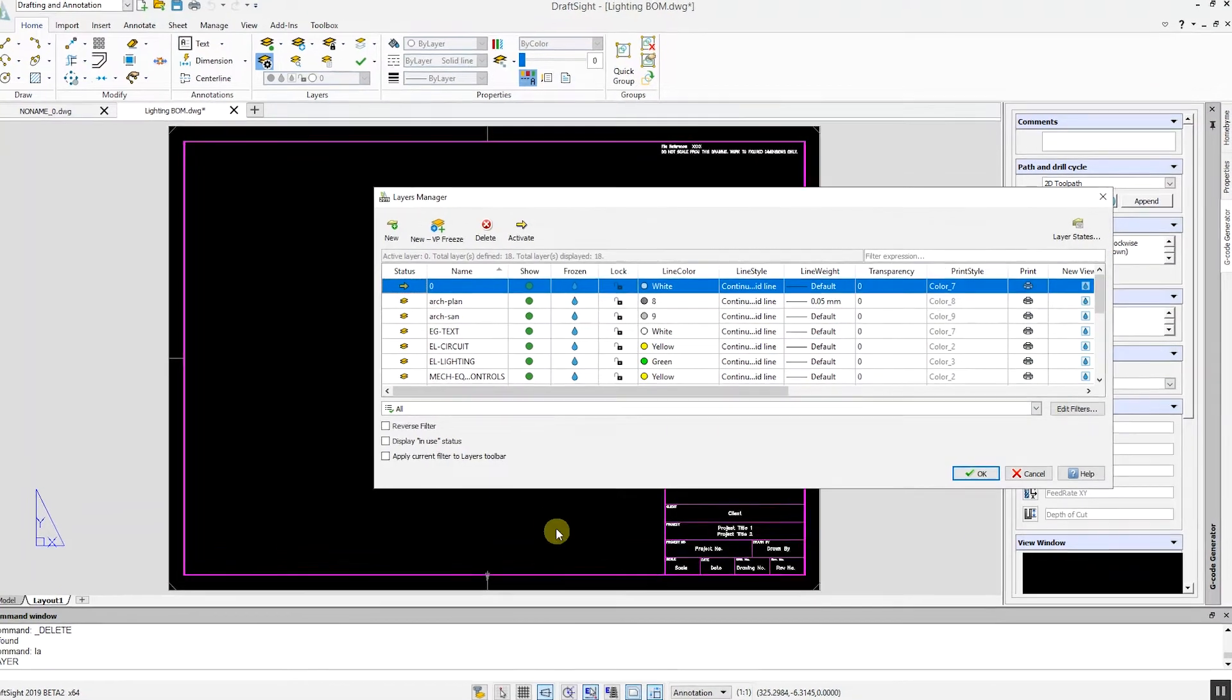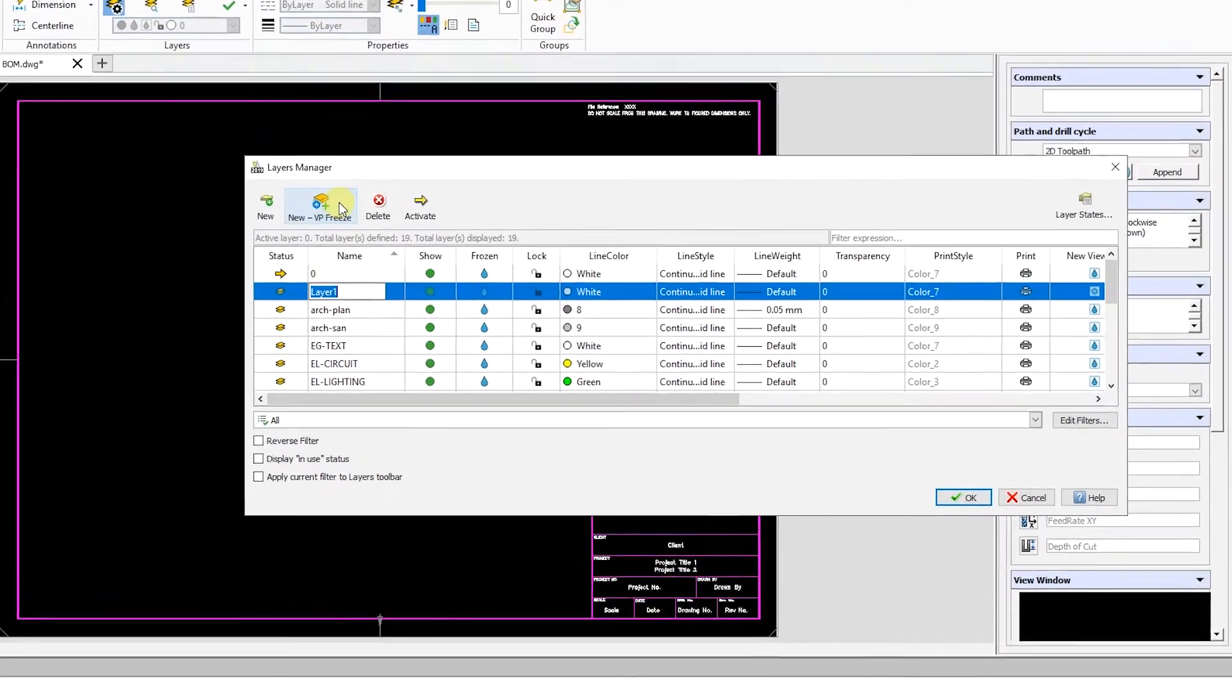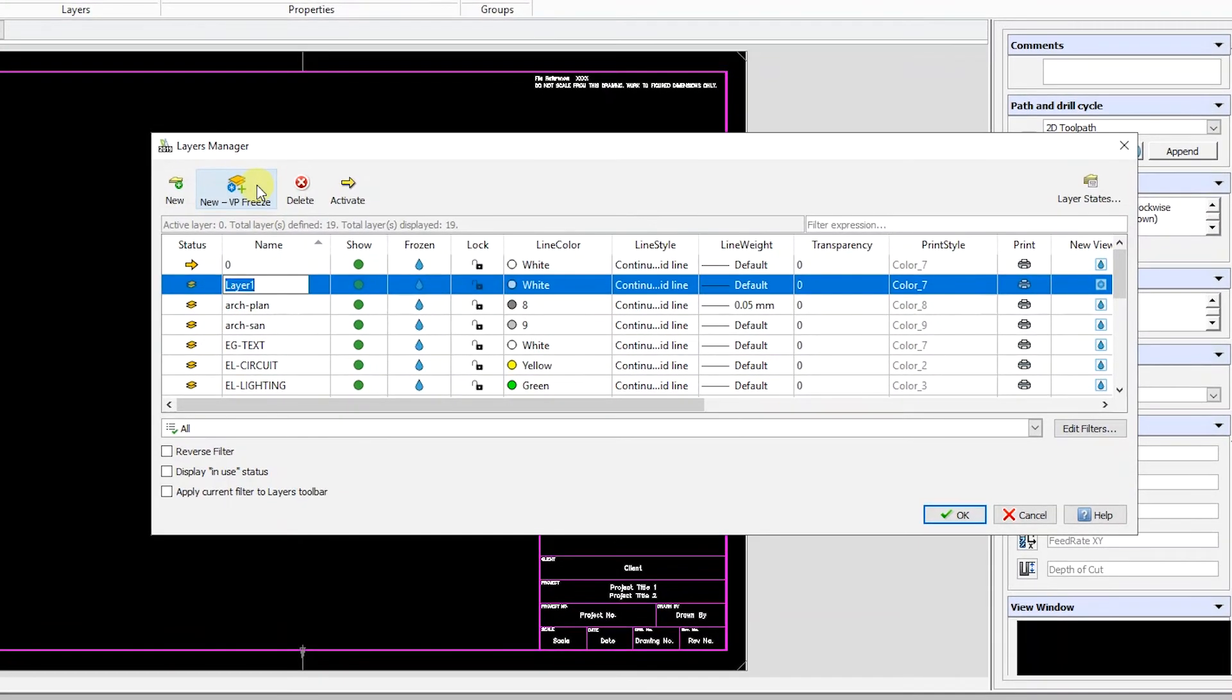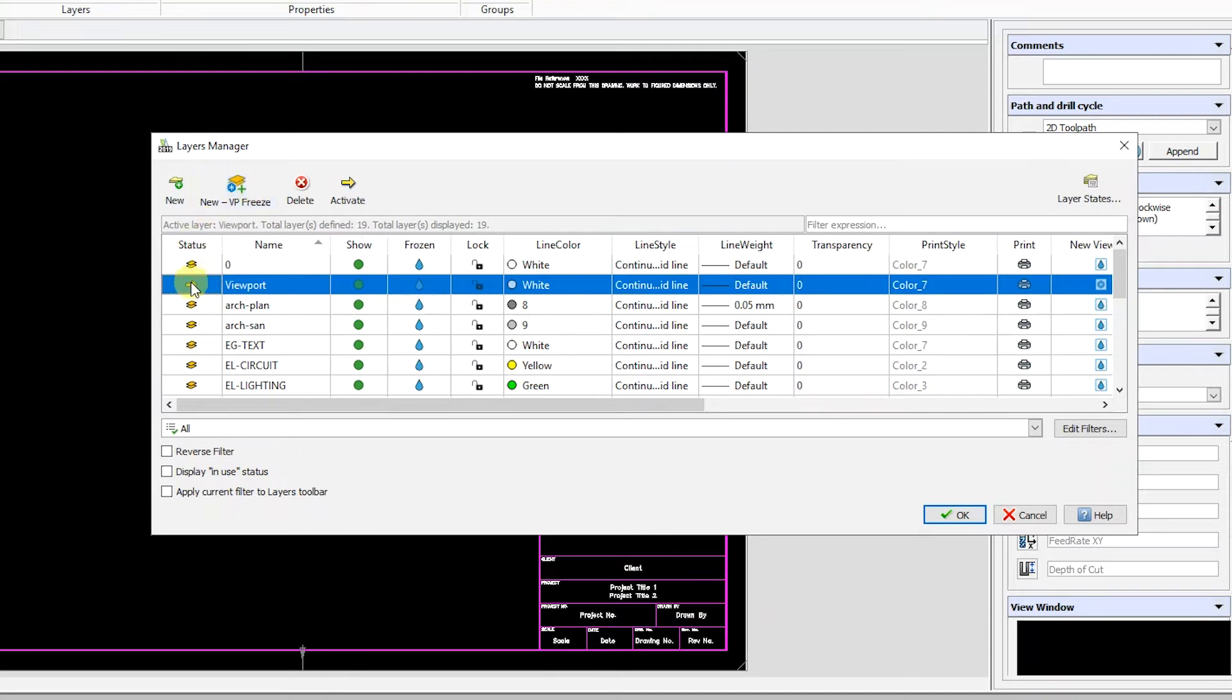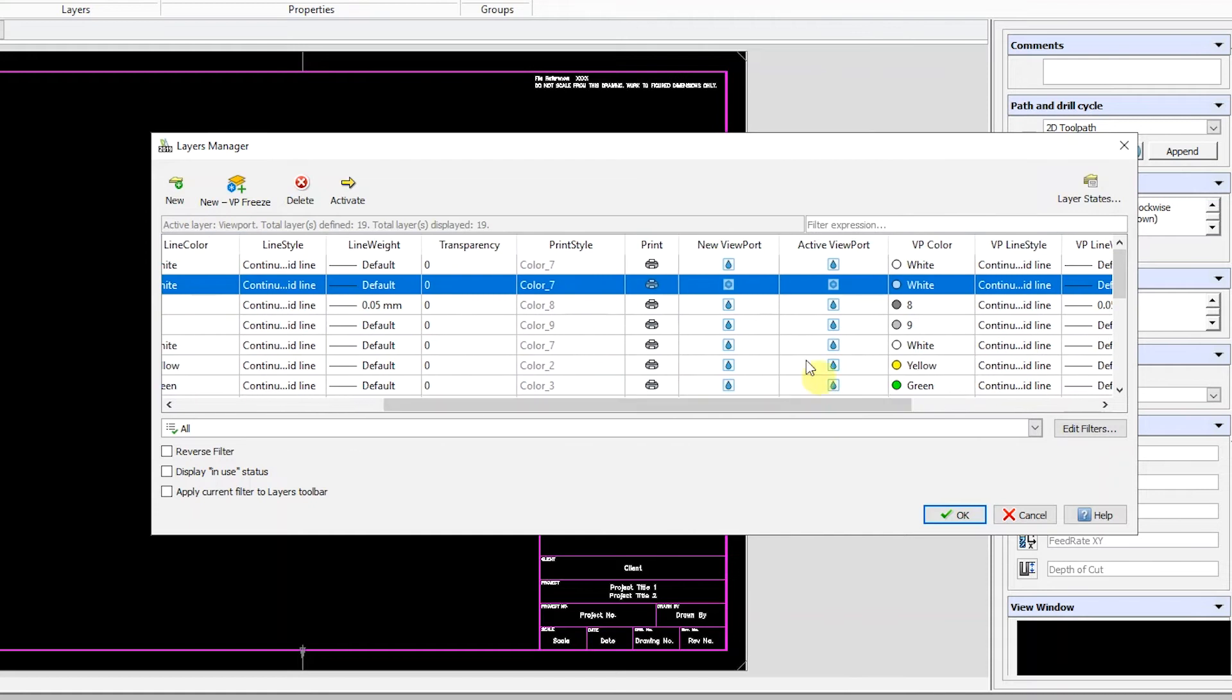Click New VP Freeze and give the new layer a name. We will call this one Viewport. We will set it as the default layer. As shown here, the new layer is frozen in New and Active viewports.